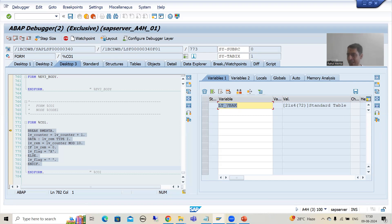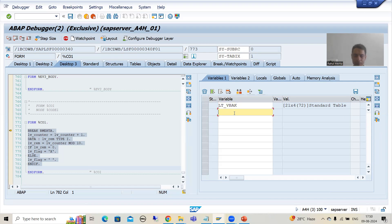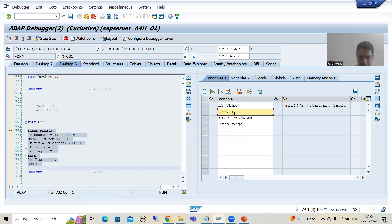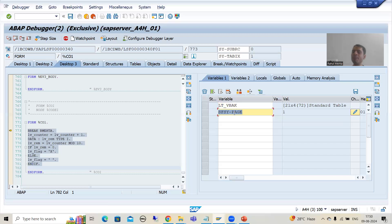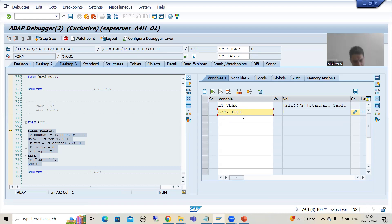This is LT_VBAK. So 21 records from the program are now passed to the SmartForm. Now we will see how, and parallely I will show you the page number also so that you can understand how the page number is increasing. In the same playlist, we have a video where I explained how you can calculate the current page number and total page number.